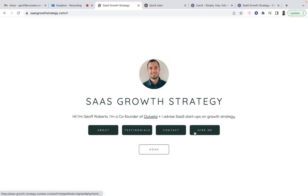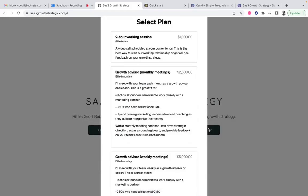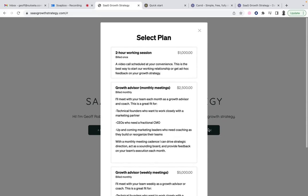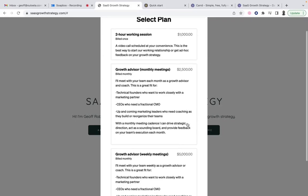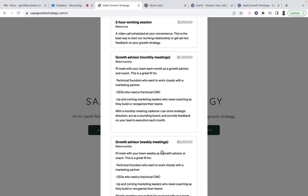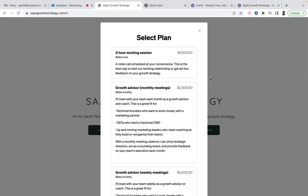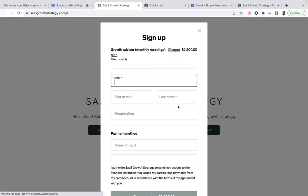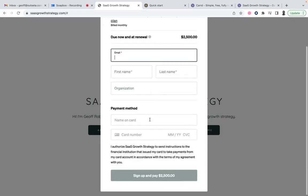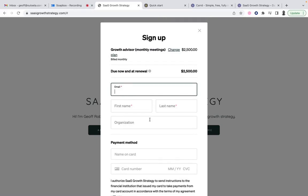Most importantly, I have this Hire Me button. So if someone comes to my site and says they want to work with Jeff, there doesn't have to be any back and forth — they can click Hire Me. This opens Outseta's sign-up embed and they can immediately choose the option that works best for them. In this scenario, I offer some two-hour working sessions and then either monthly or weekly meetings to help companies with growth strategy. If a customer selects monthly meetings, they can move right through checkout, the money shows up automatically in my Outseta account, and then I can redirect the customer to schedule their meetings via Calendly.